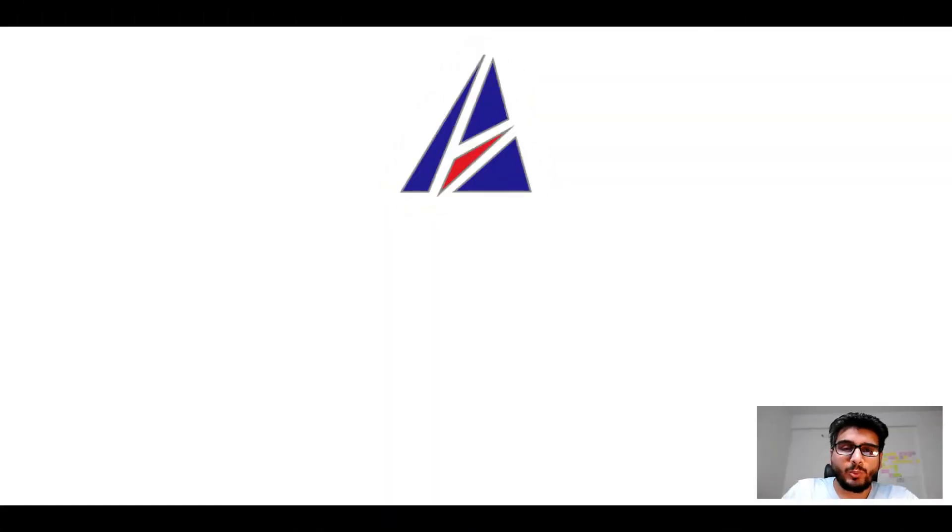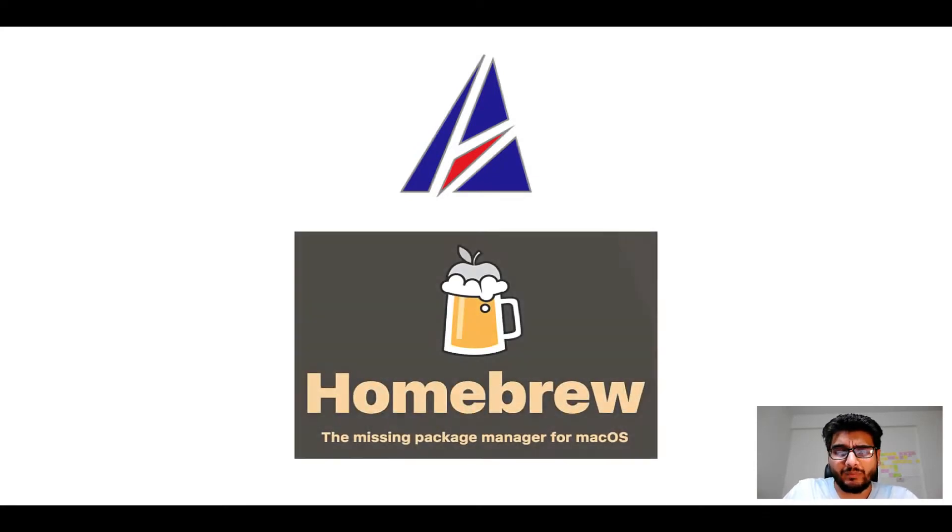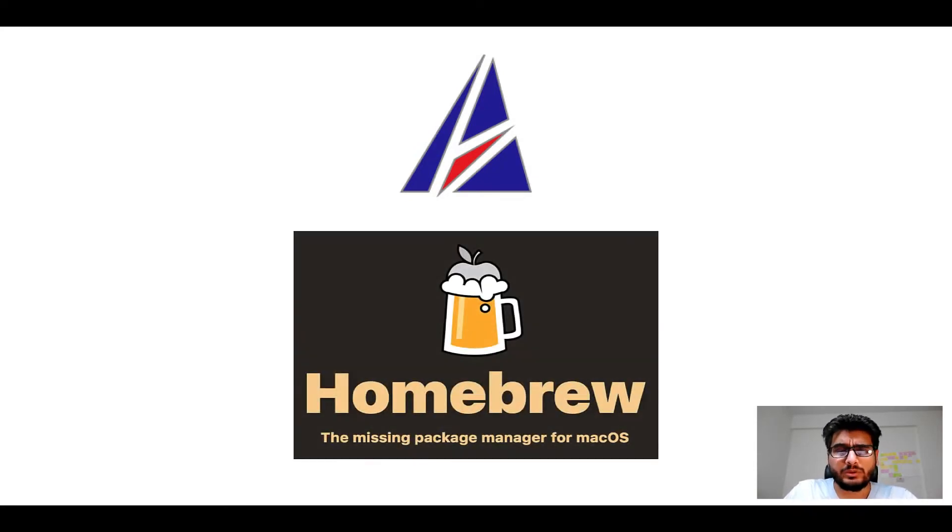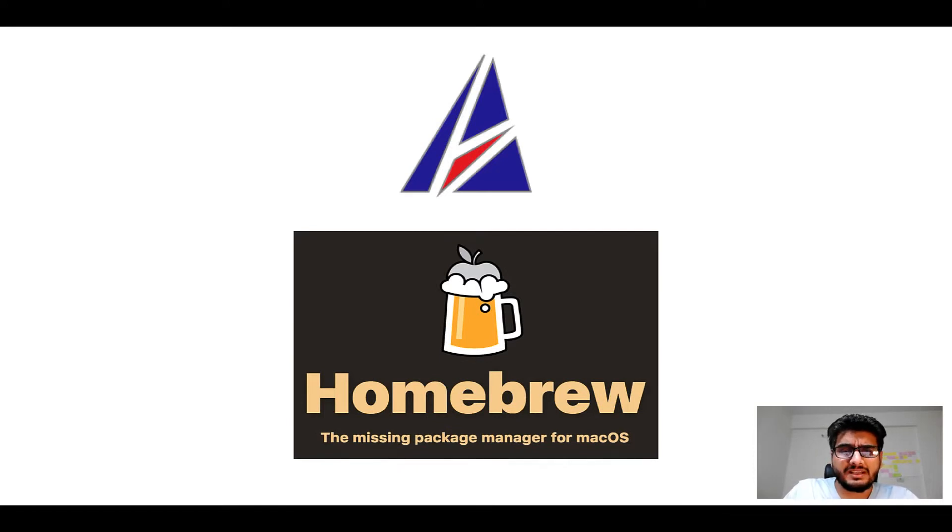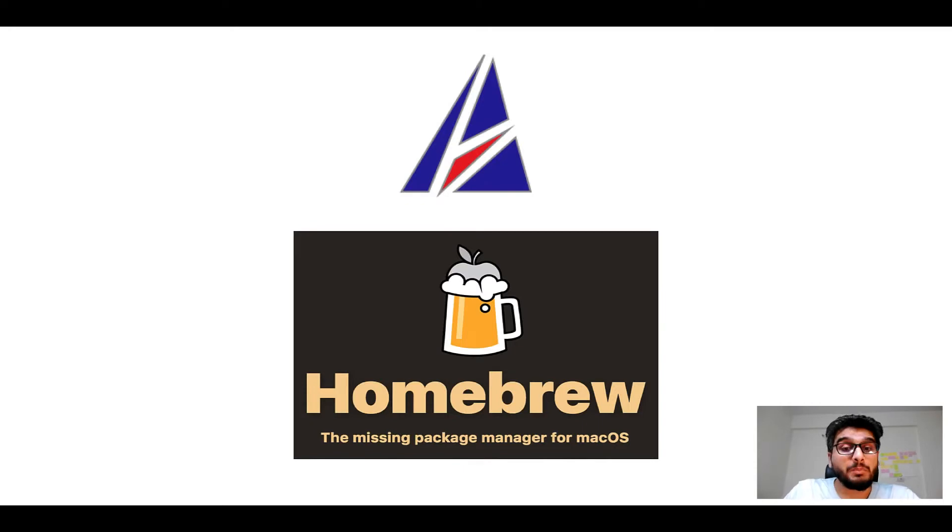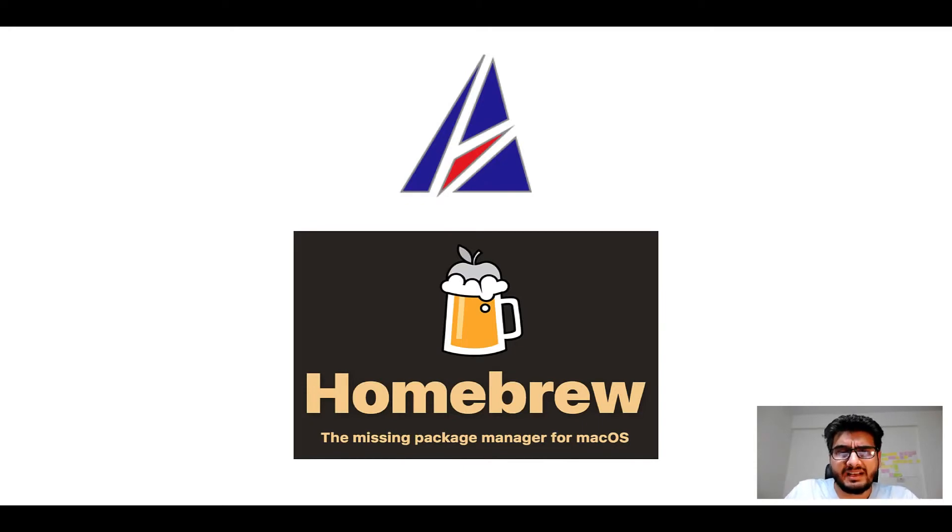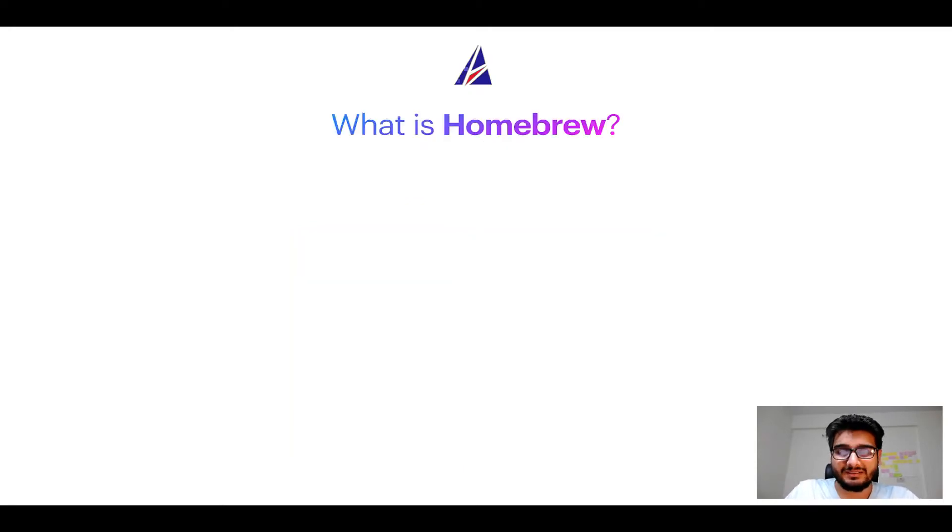Hi there, welcome to Appichips YouTube channel. I am Ambar Jain and today we will learn how to install apps on Mac using Homebrew, which is also popularly known as simply Brew. But before we get started, let me answer some frequently asked questions first.